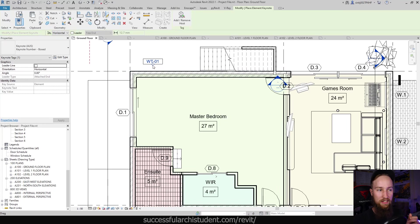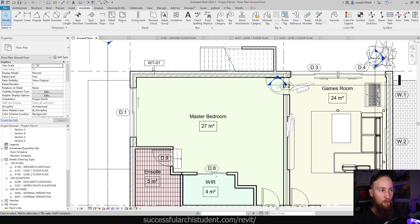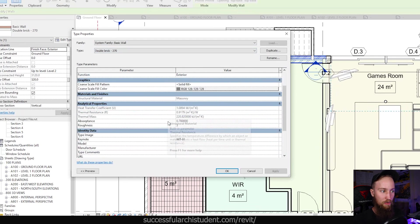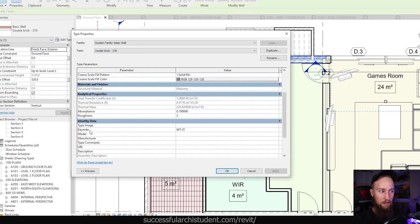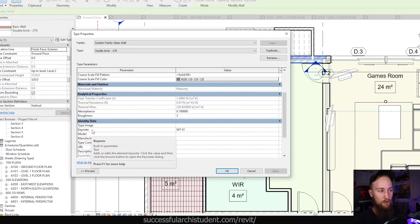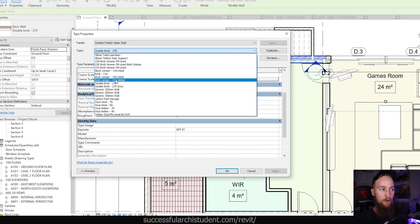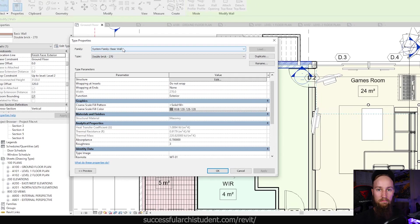Here you can now see that it's got a wall type tag assigned to this wall. It can be moved wherever you want, and we can also add a leader to it. What's really cool is that this has added the key value wall type 01 to the actual wall type or wall family inside of Revit. If we edit the type of this wall and scroll down to Keynote under Identity Data, the keynote is now wall type 01.